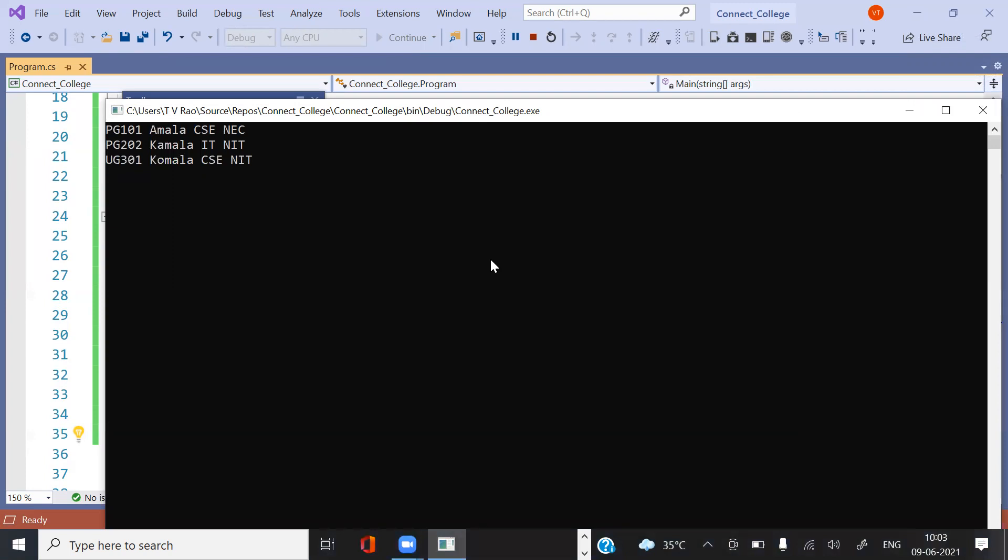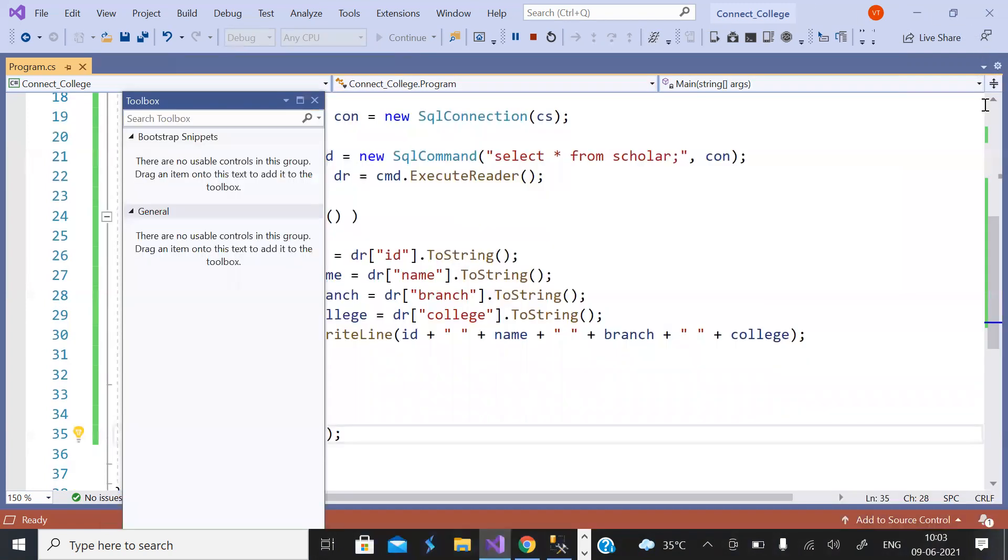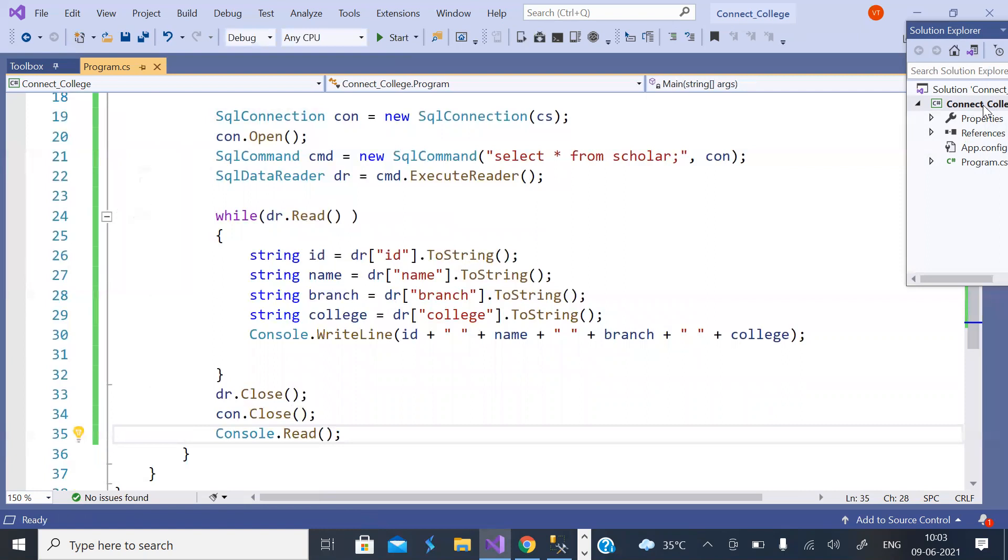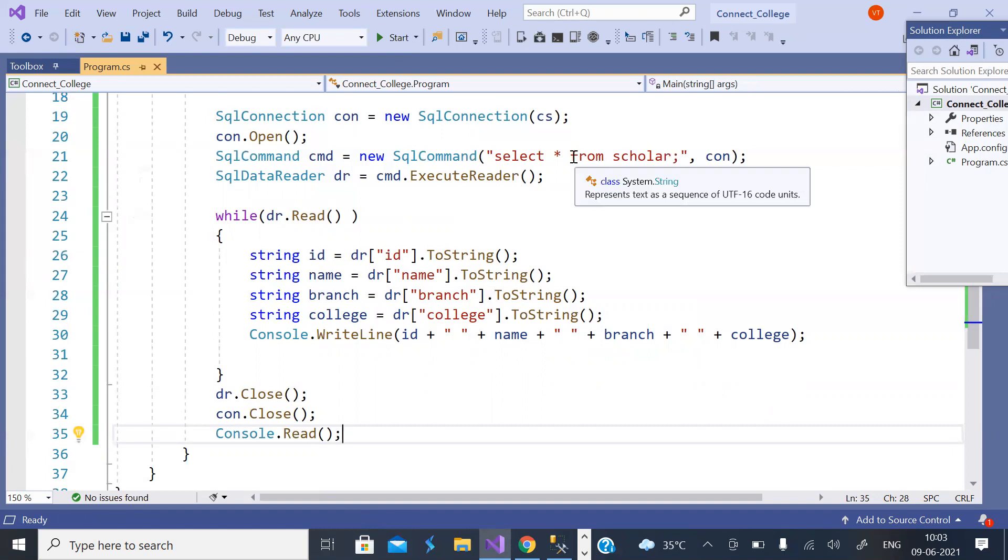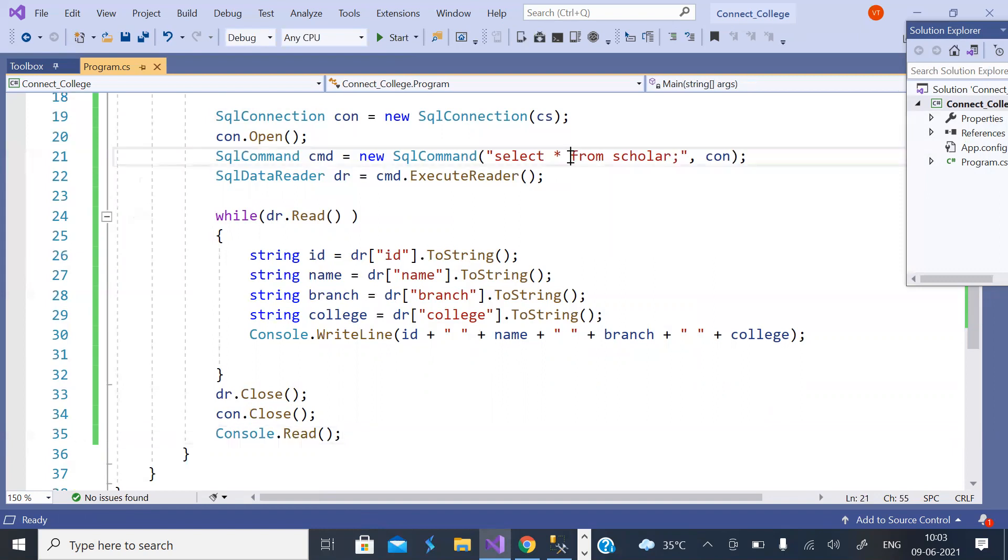You can see the result here: ID, name, branch and college. Is this clear? Suppose you want only...